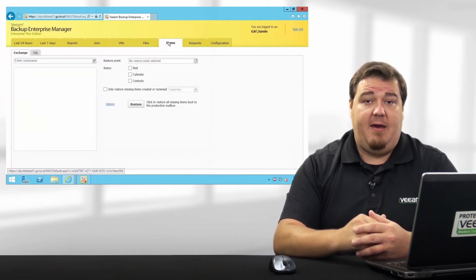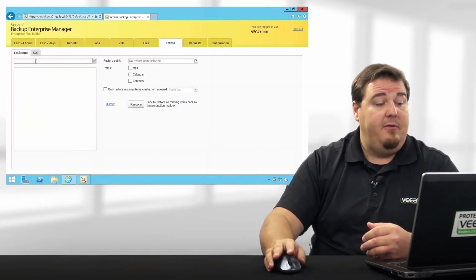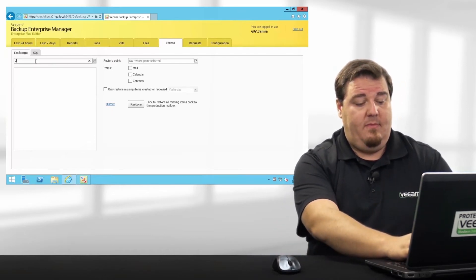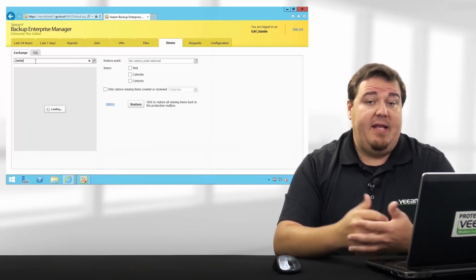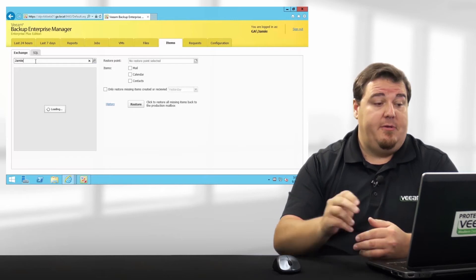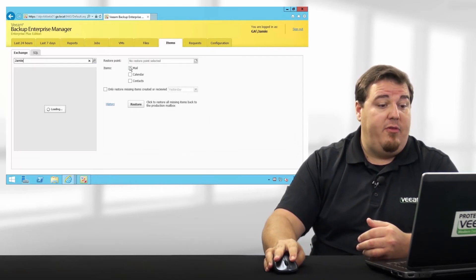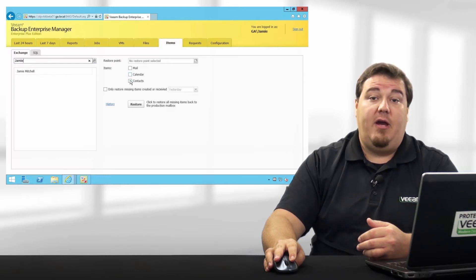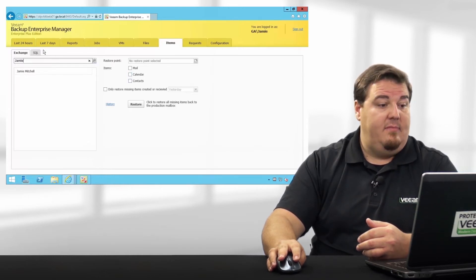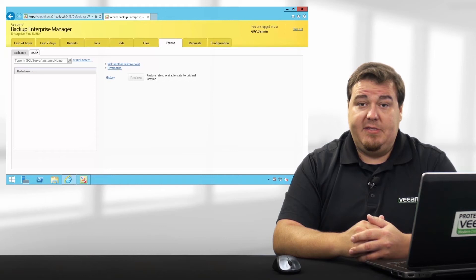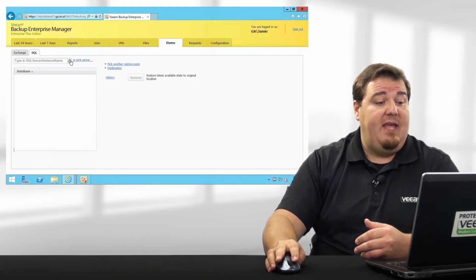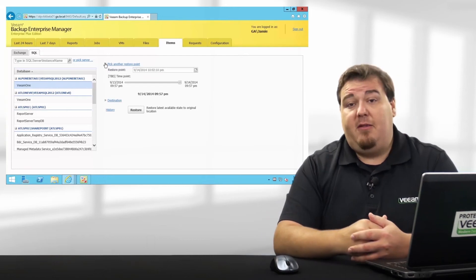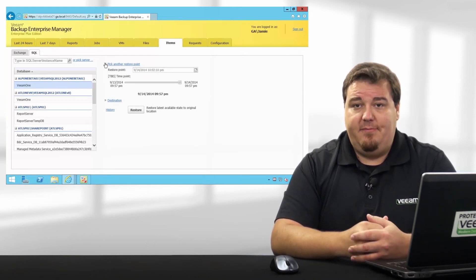Moving on, we'll go to the Items tab. The Items tab includes two subtabs: Exchange and SQL. For Exchange, I can simply type in an individual user and then check whether I'd like to restore mail items, calendar items, or contacts. Under the SQL tab, I'm able to specify a database which I'd like to recover, and then pick the restore point I'd like to recover it out to.